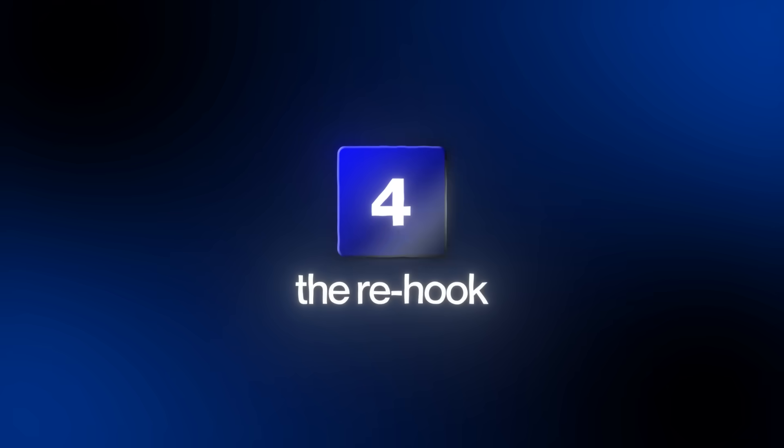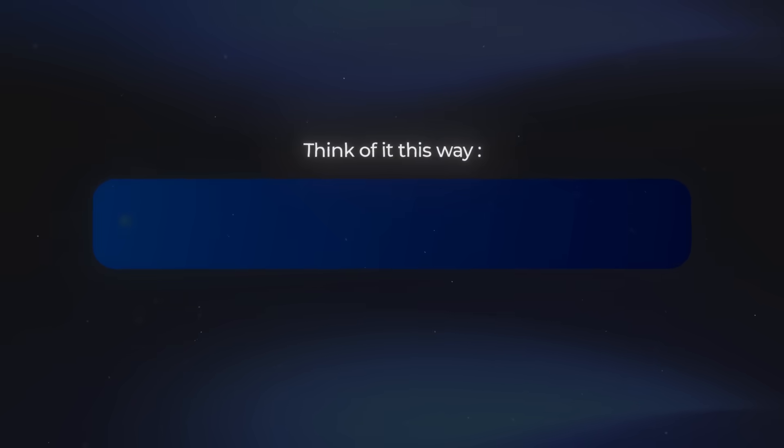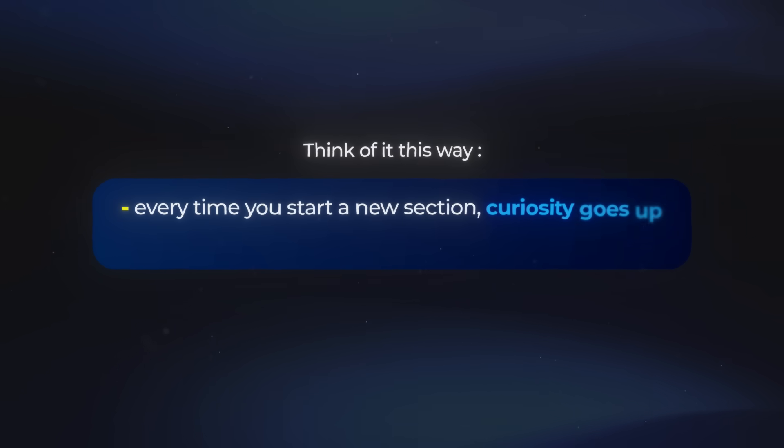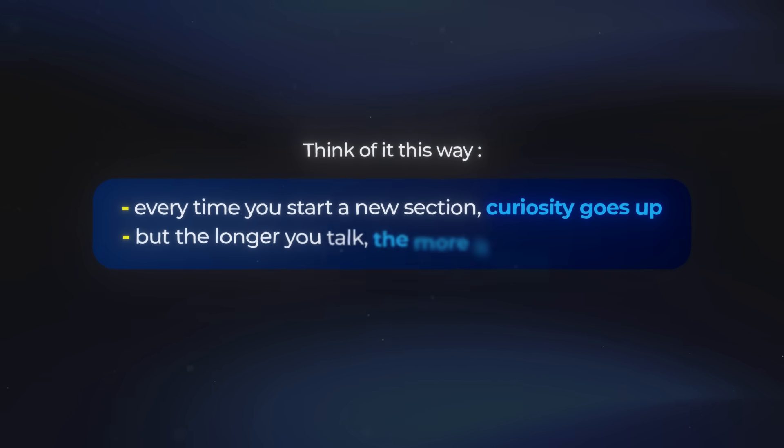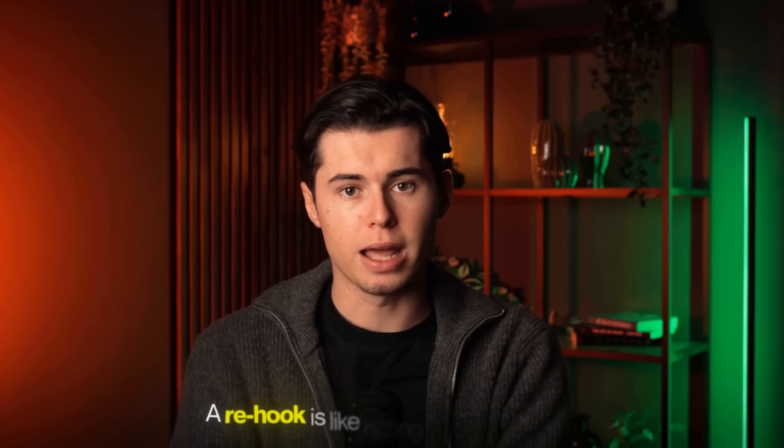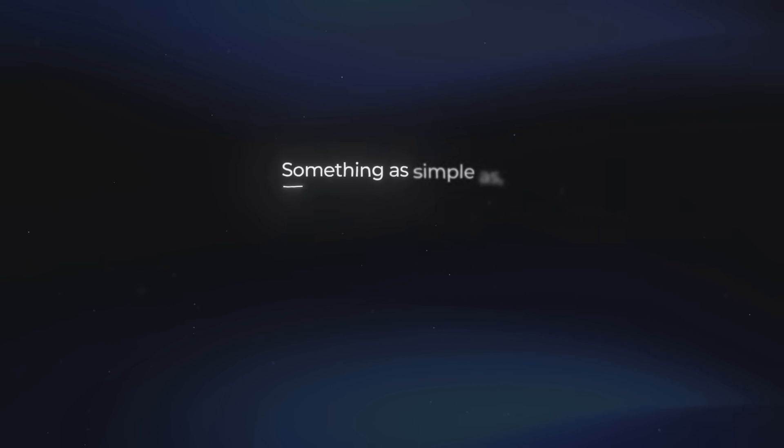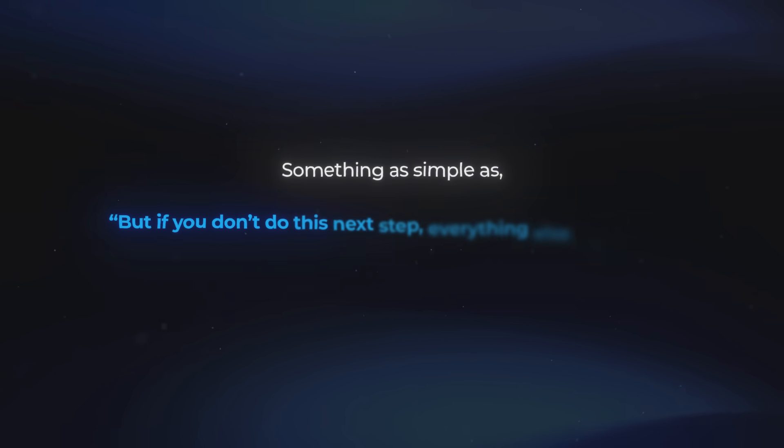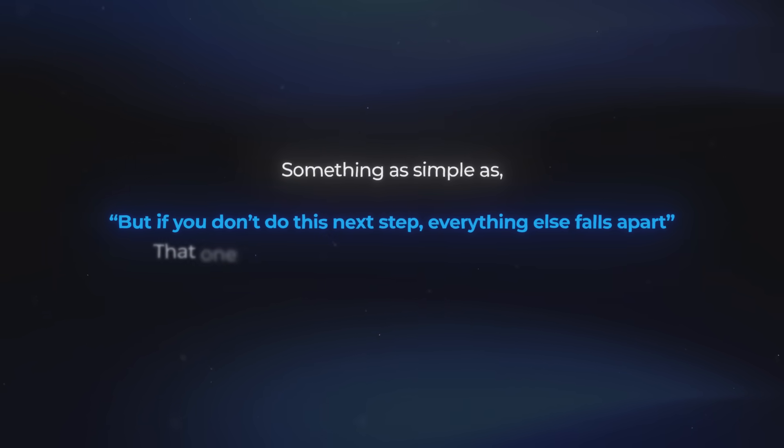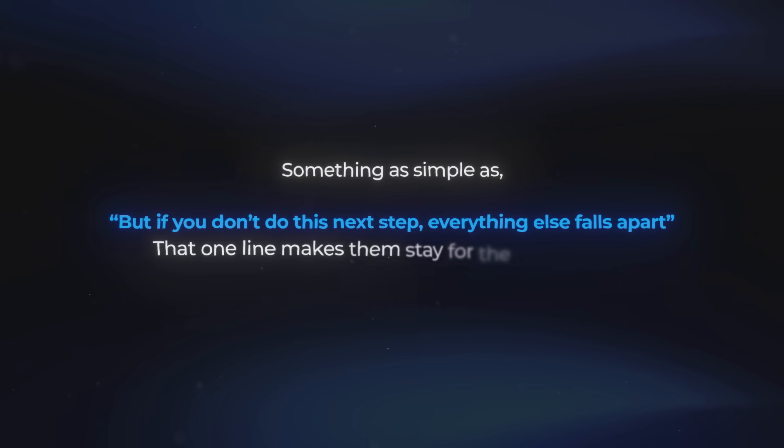Another trick I use all the time is rehooks. These are little transitions that pull the viewer back in. Think of it this way: every time you start a new section, curiosity goes up, but the longer you talk, the more it drops. A rehook is like hitting the reset button. Something as simple as, but if you don't do this next step, everything else falls apart. That one line makes them stay for the next section.